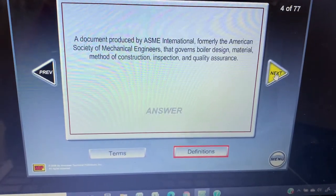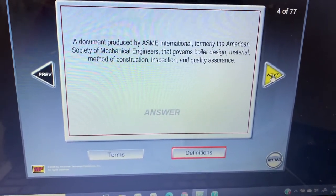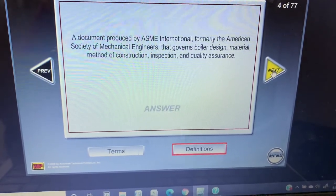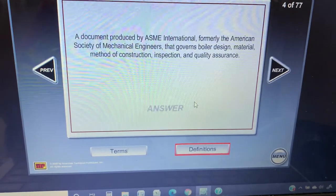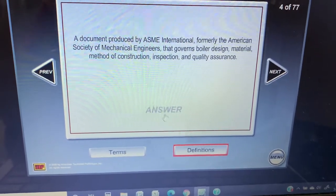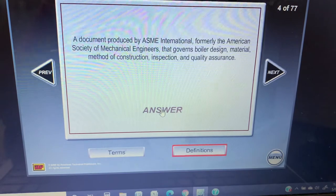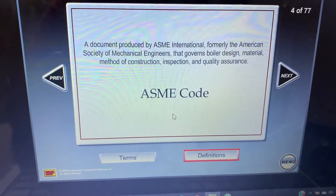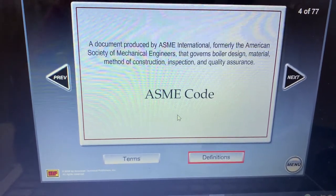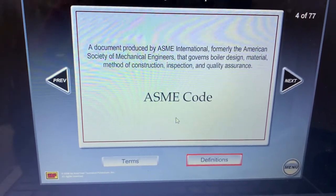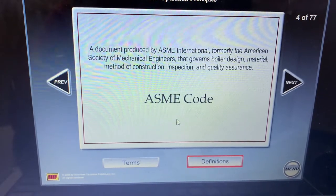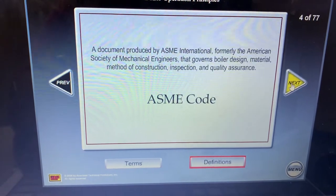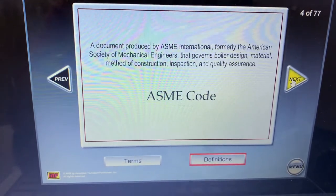A document produced by ASME International, formerly the American Society of Mechanical Engineers, that governs boiler design, material, methods of construction, inspection, and quality assurance — that's the ASME Code. That's very important, guys. If you're going for the beginner license like second fireman or first fireman, it's very important to start studying the ASME Code.